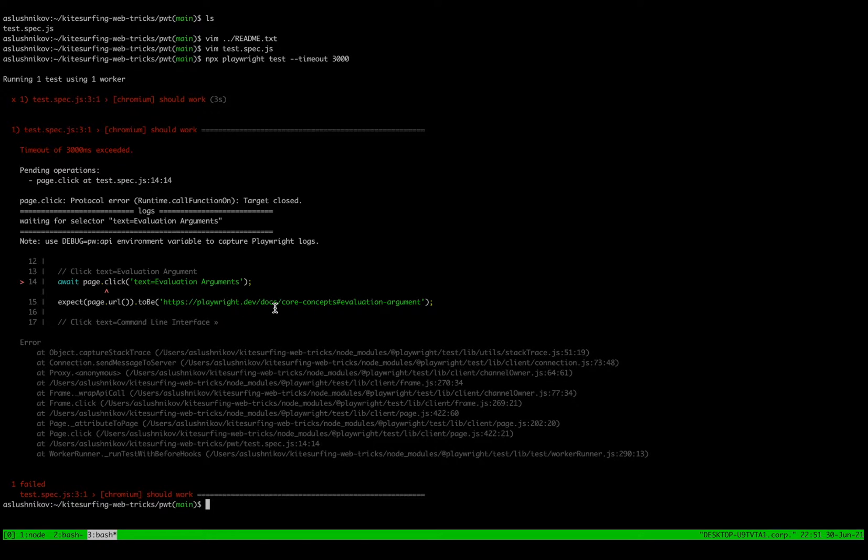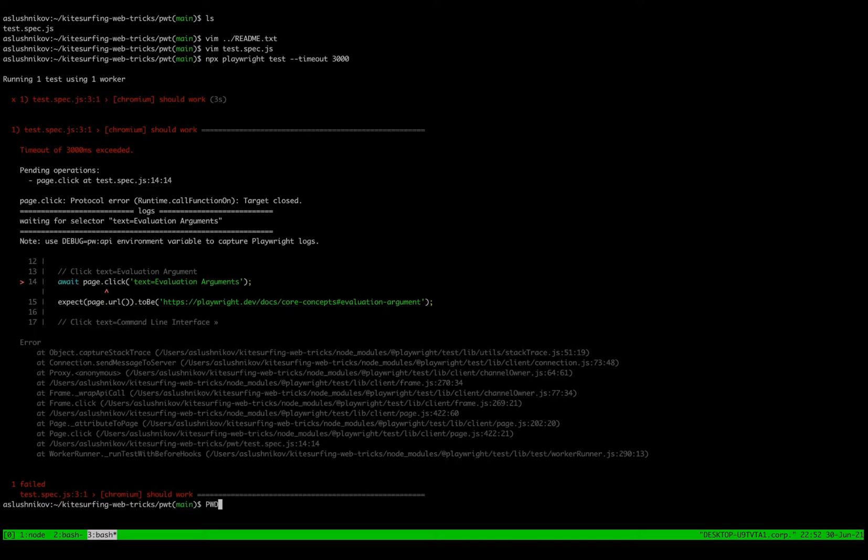But actually since we are having this issue locally, I can use a very cool Playwright inspector to debug and fix this. So let me show you how.